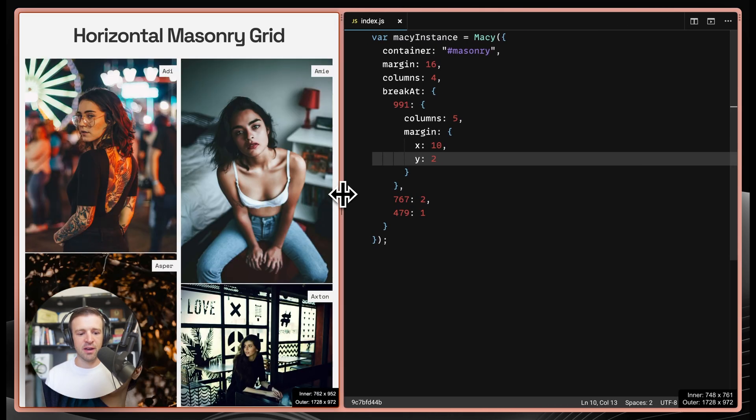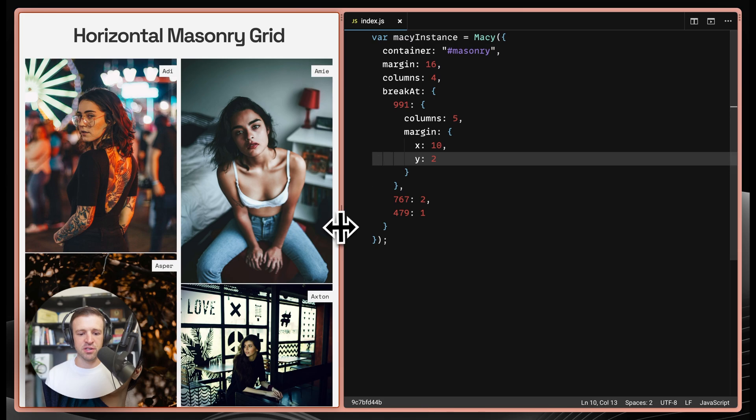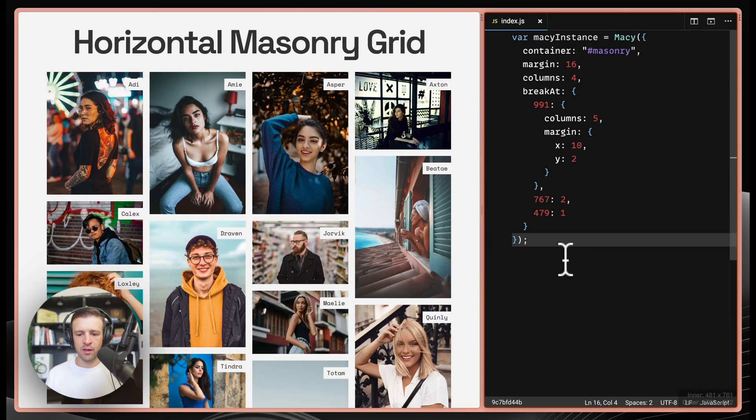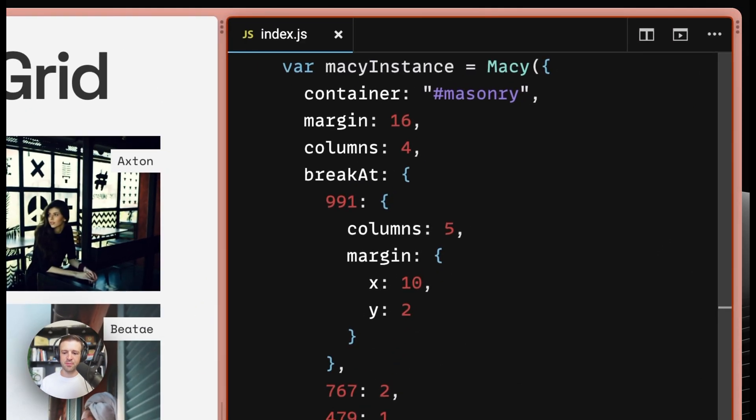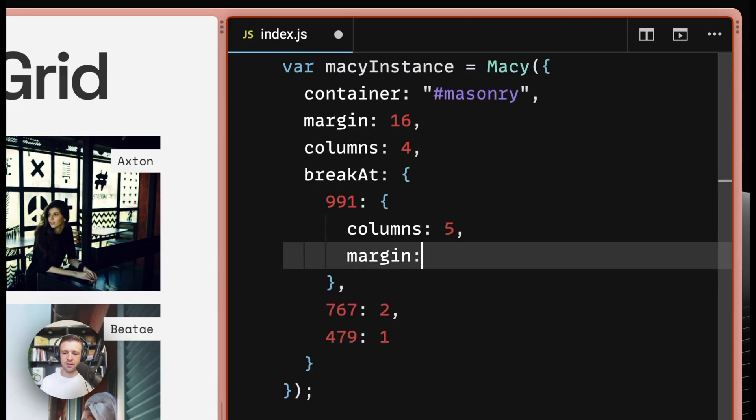And then if we come down even further, we see that those margins hold on the lower breakpoints as well. Let's go ahead and reset to a more basic options object.